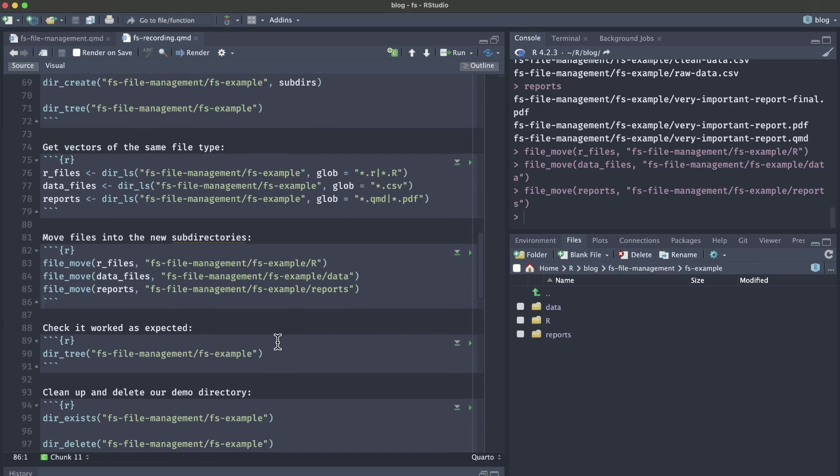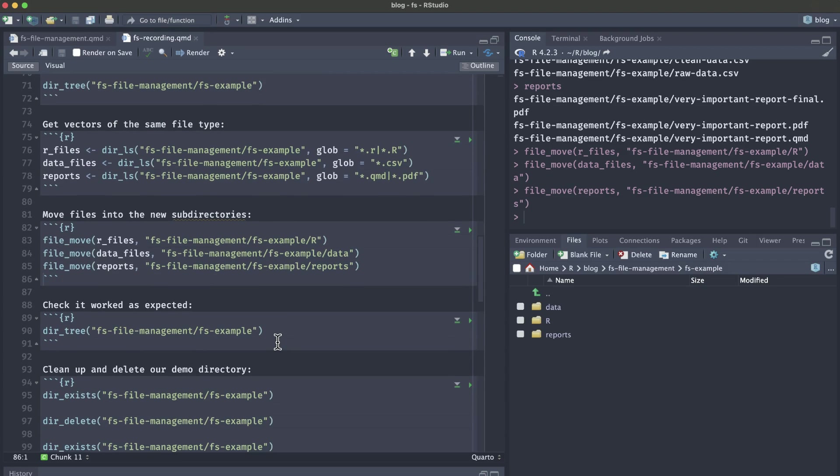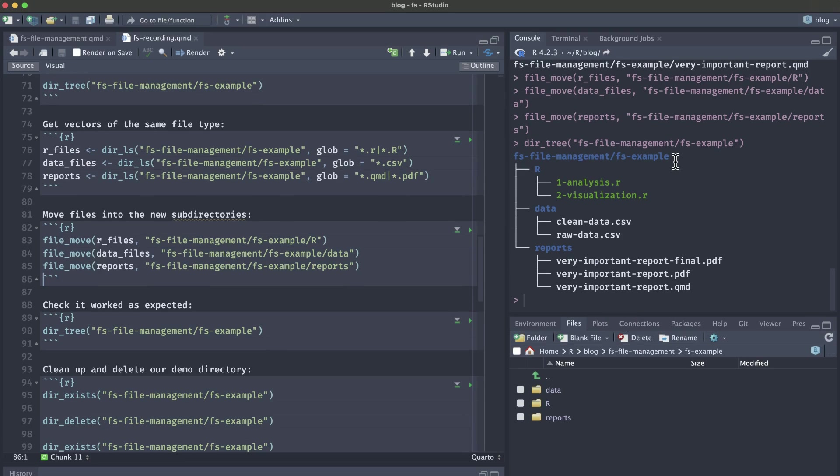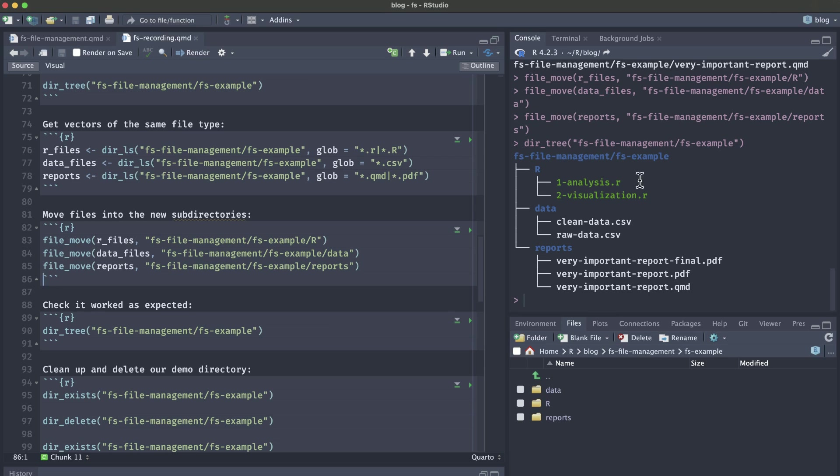If we wanted to programmatically check and make sure that everything is as expected, we can call our dir_tree again. Now you can see that in our fs file management, fs example subfolder, we now have this directory tree that is broken up into these different branches for each subfolder. We have our R subfolder with our R scripts, our data subfolder with our CSVs, and our reports subfolder with our PDFs and QMD files.